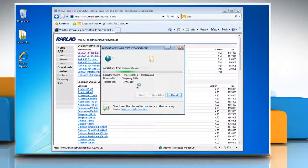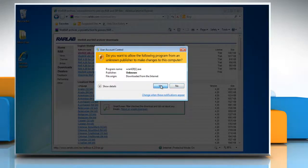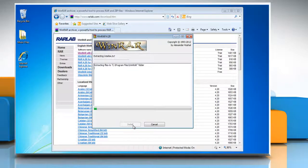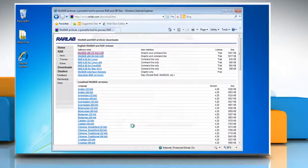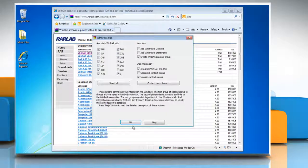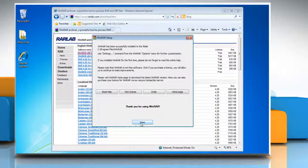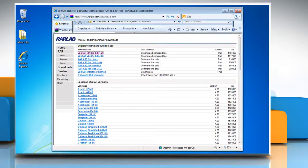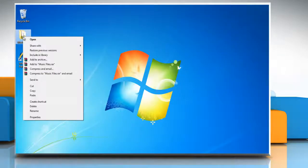On the user account control window, click yes. Click install and wait for the installation process to complete. Click OK and then click done. Close all the open windows.